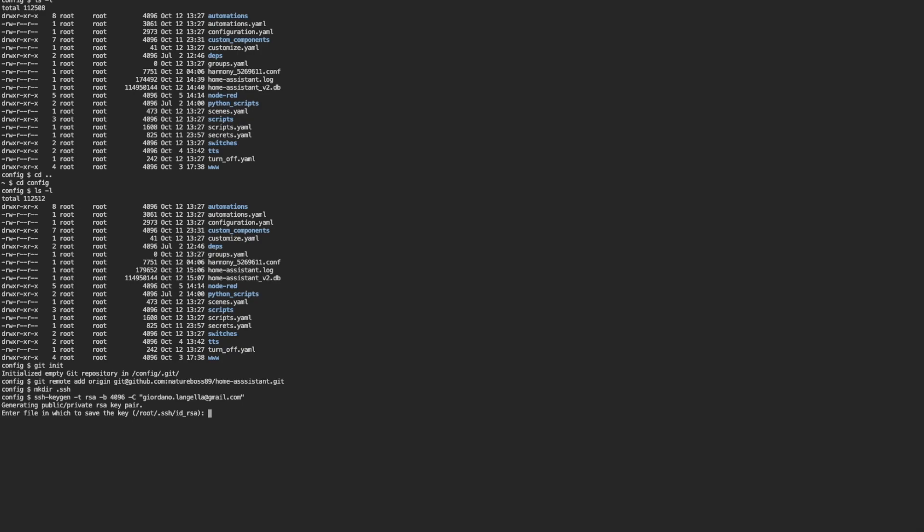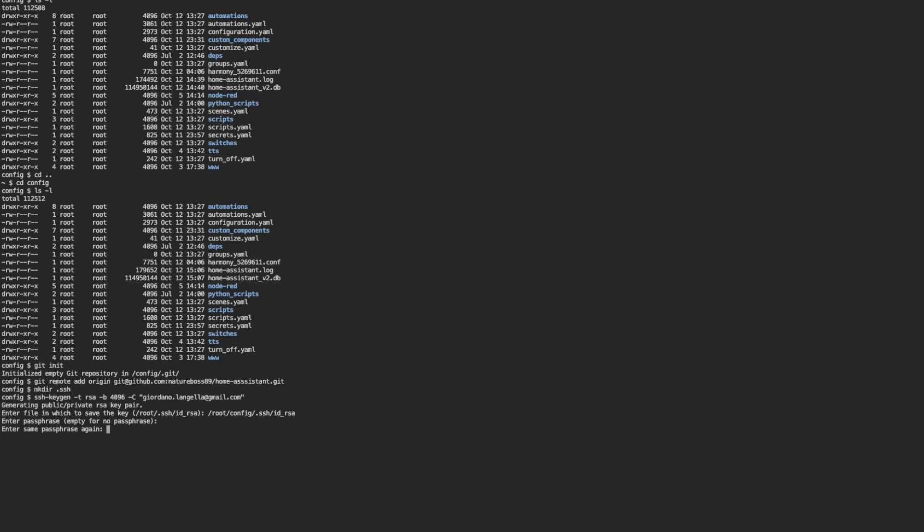So we're going to save it in the specific place, which is within the configuration folder. So we're going to reference root. So we start from root and inside root, configuration folder, config. And within there, inside the hidden folder we created previously, ssh, and the name will be id.rsa, enter. You can set up a passphrase if you wish, I'm not going to do it at this stage, but if you do set one up, you're going to have to repeat it again here so it matches.